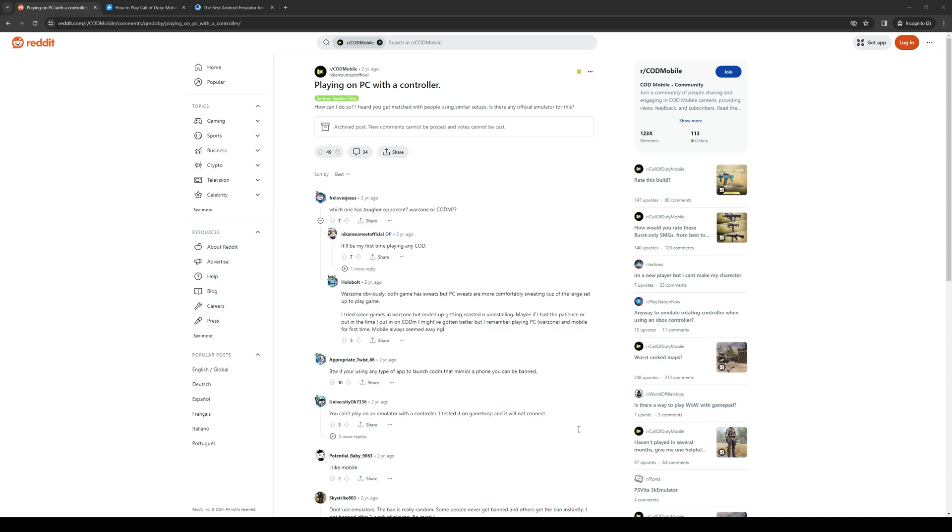How's it going everyone and welcome back to the channel. In today's video I'll be teaching you guys two ways on how you can play Call of Duty Mobile with a controller on PC. So without further ado, let's get right into it.